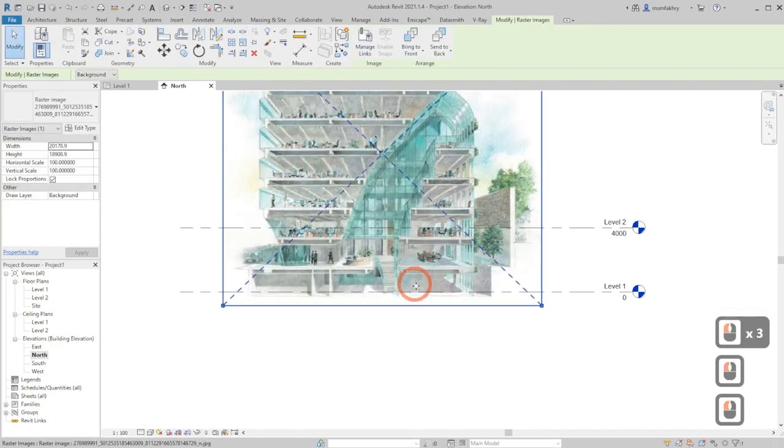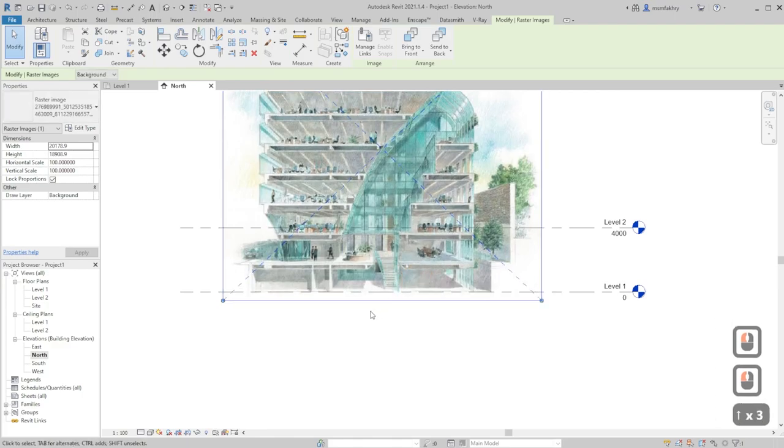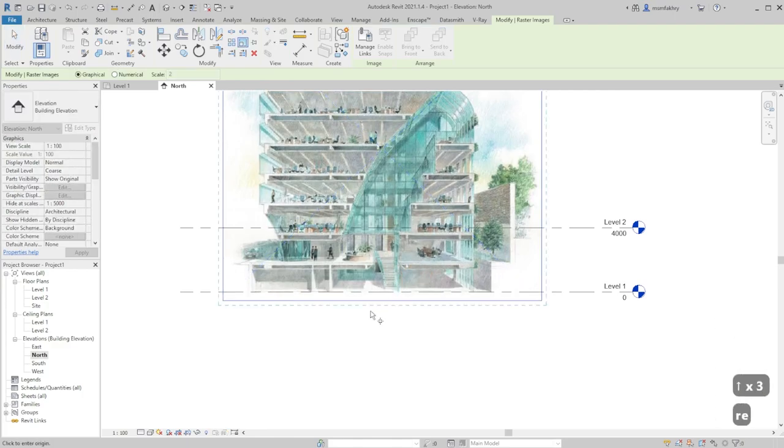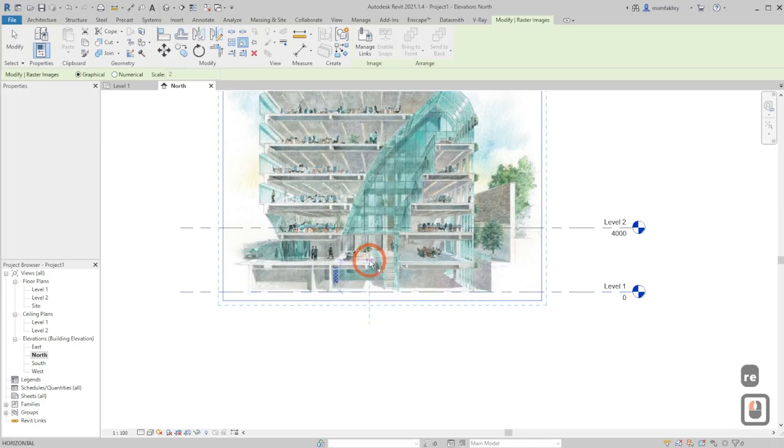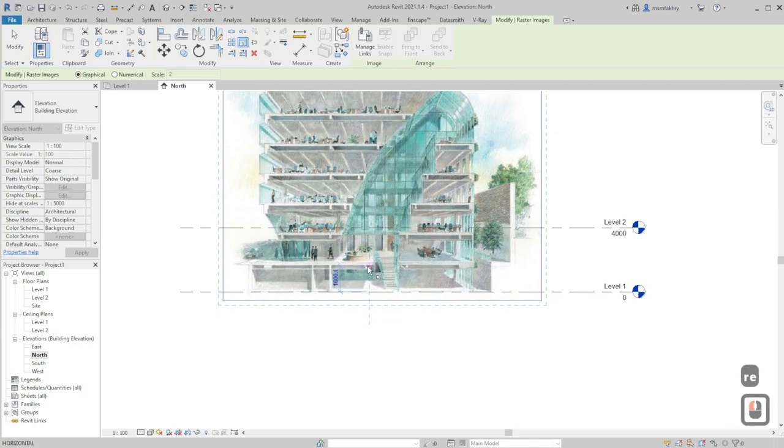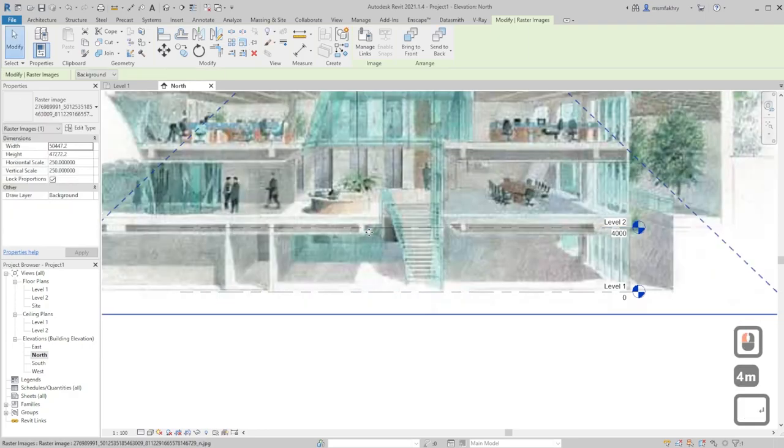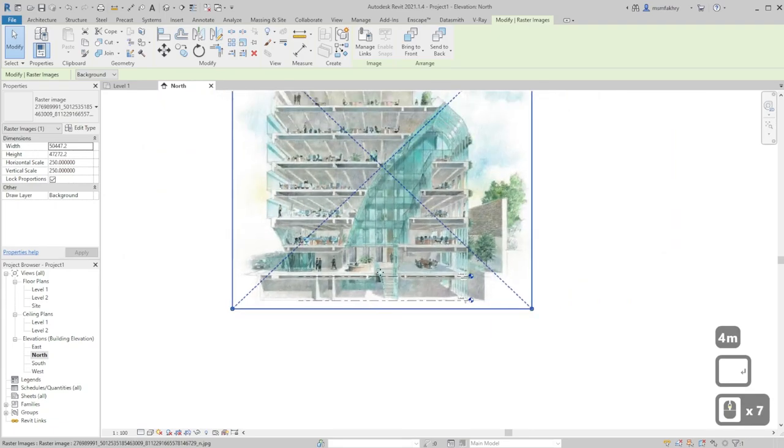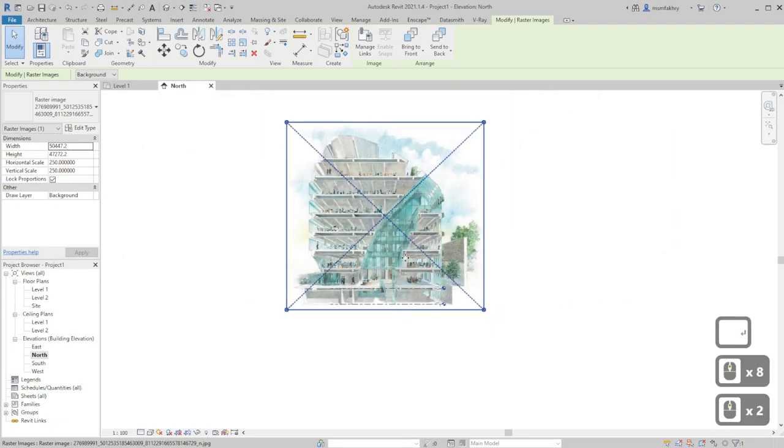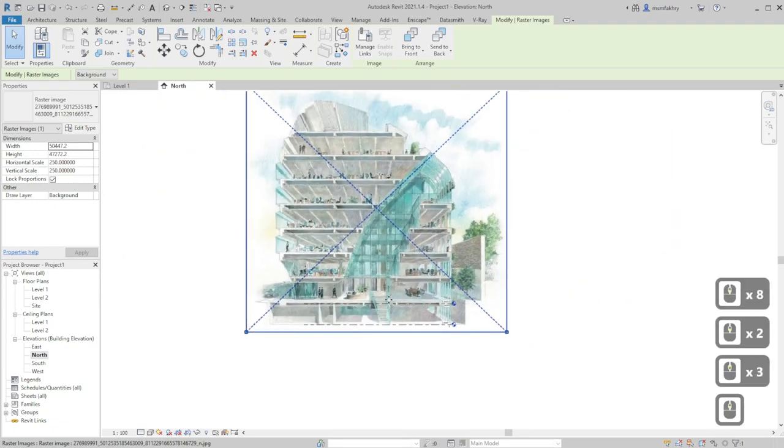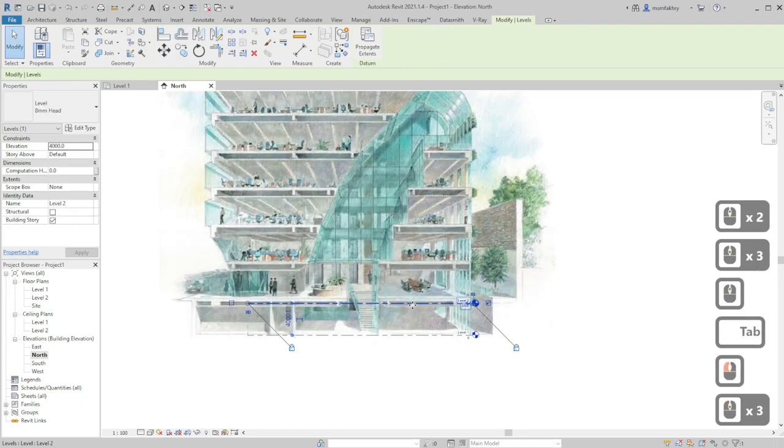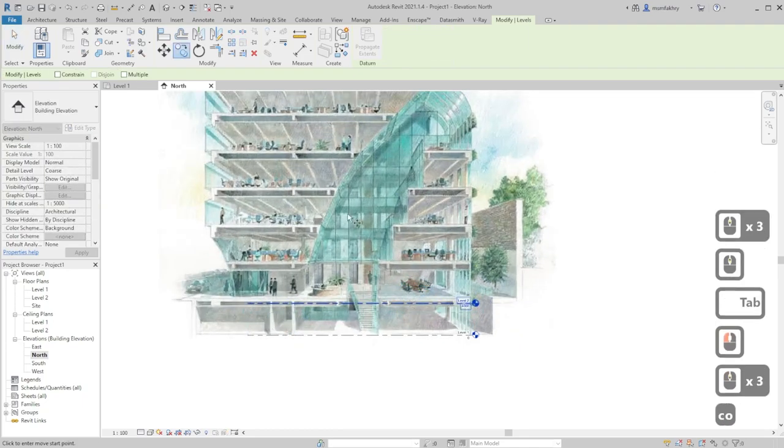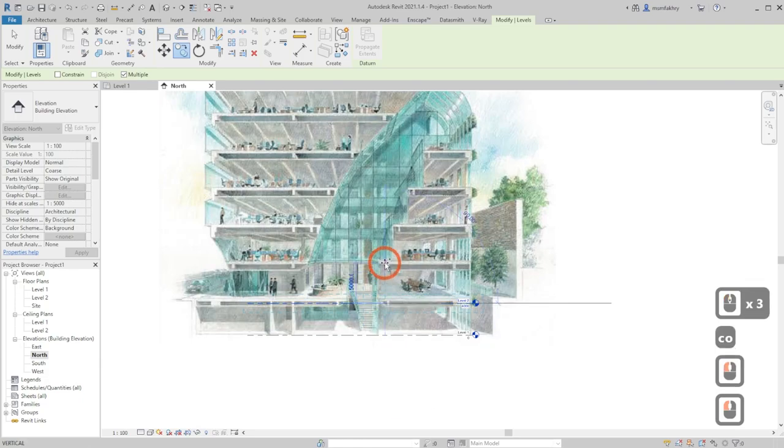Here we have our image, align it with the section lines. Use the RE shortcut to rescale the level to become the same size as your view level dimensions. Then hover over a level, select CO to copy multiple, then paste it over each level.